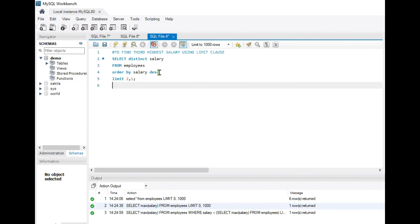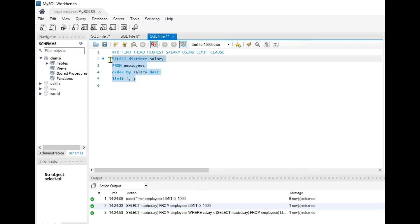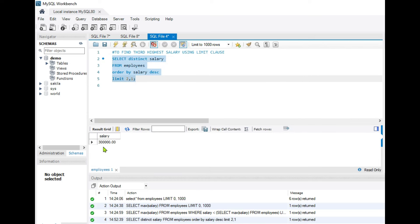Let's see this practically in MySQL. Using the query SELECT DISTINCT salary FROM employees ORDER BY salary DESC LIMIT 2, 1, we run it and get the third highest salary which is 3 lakhs.